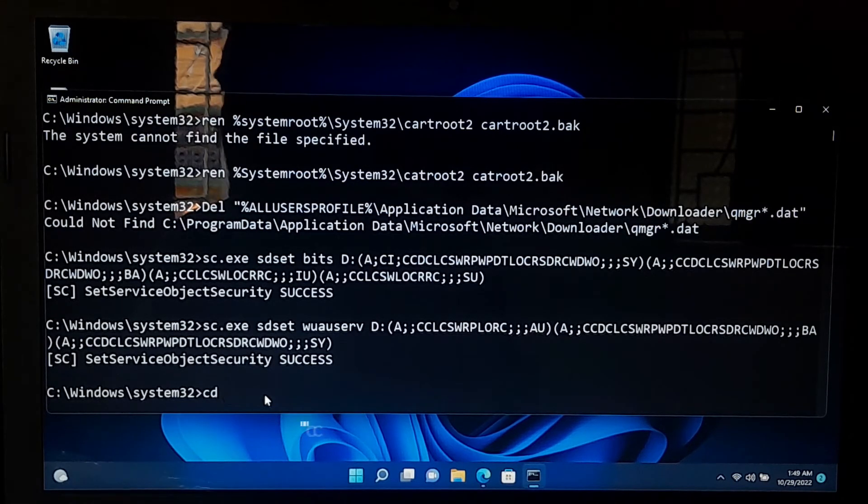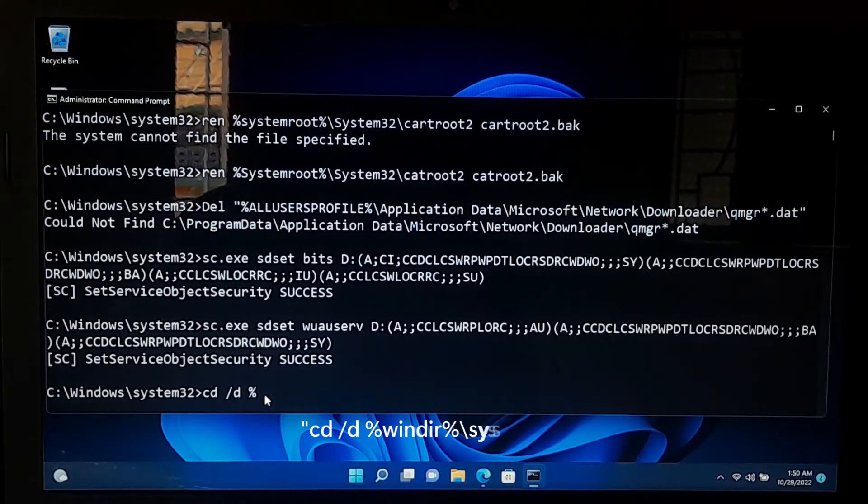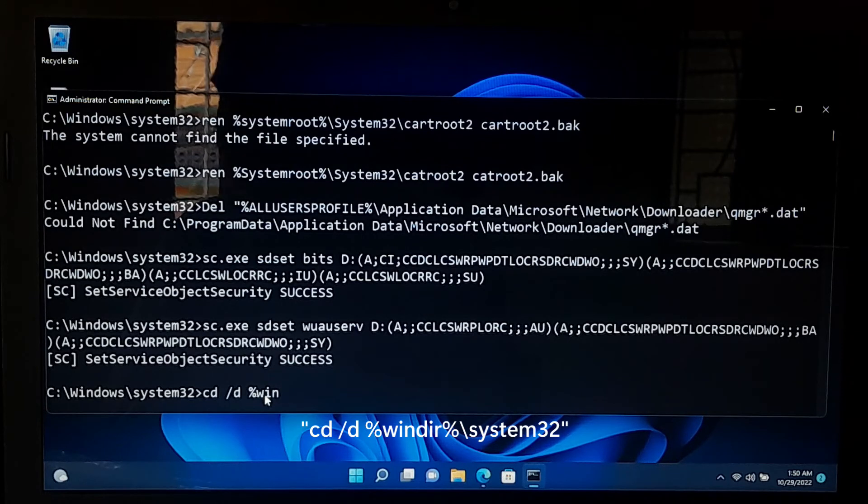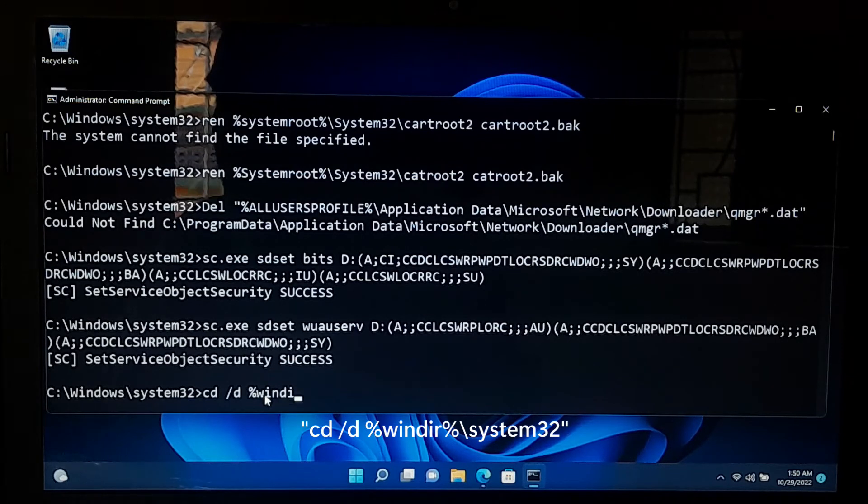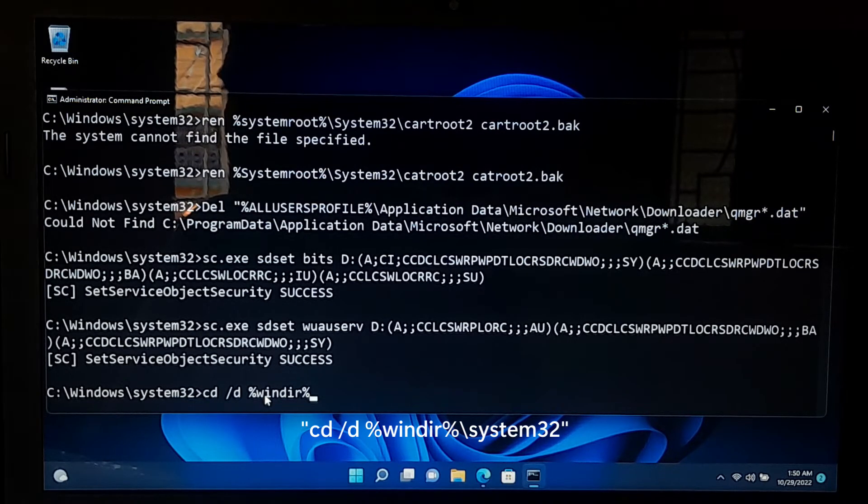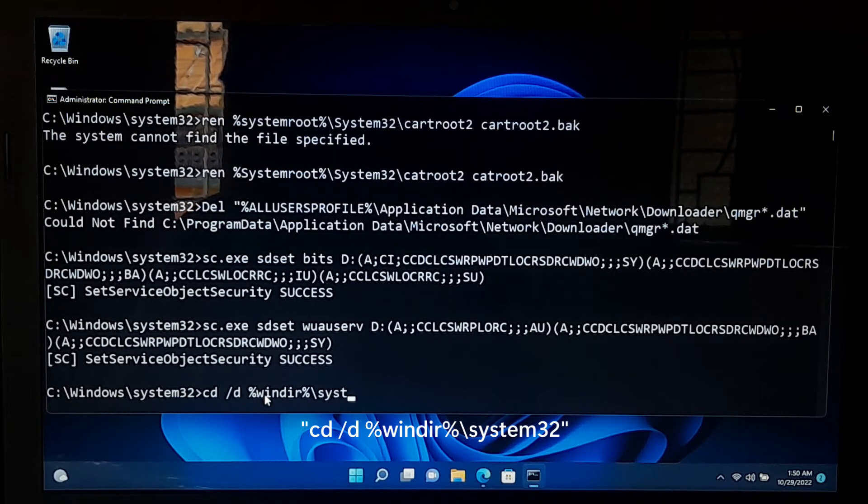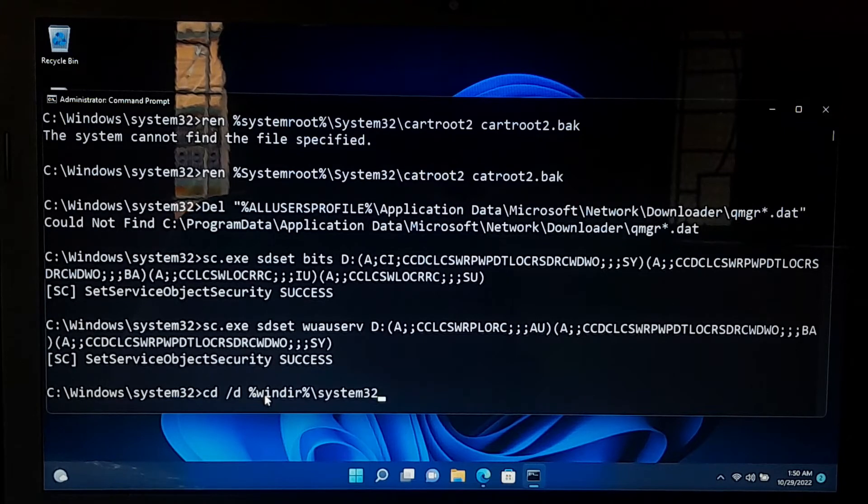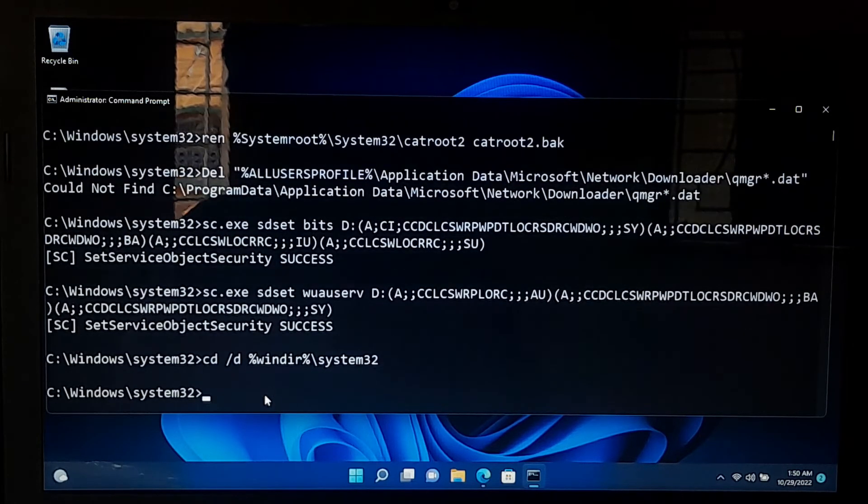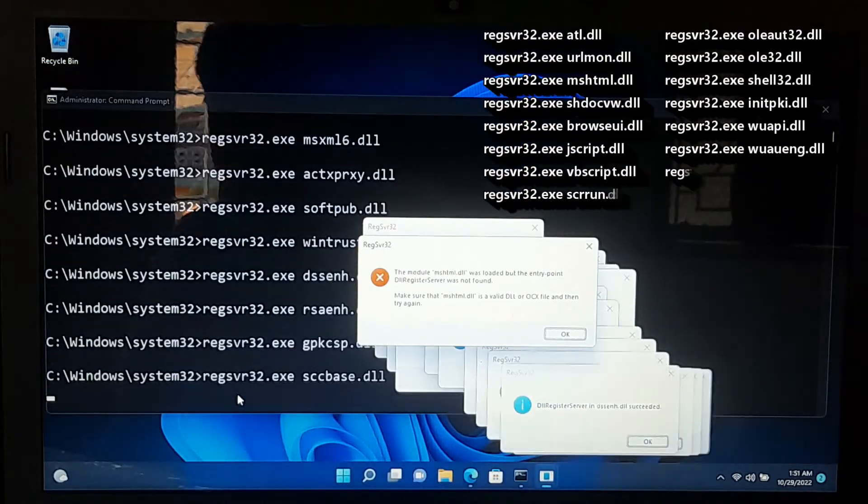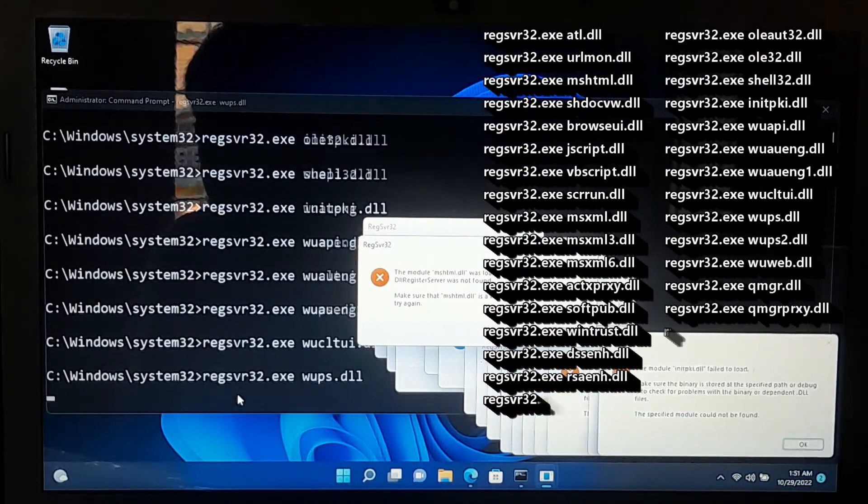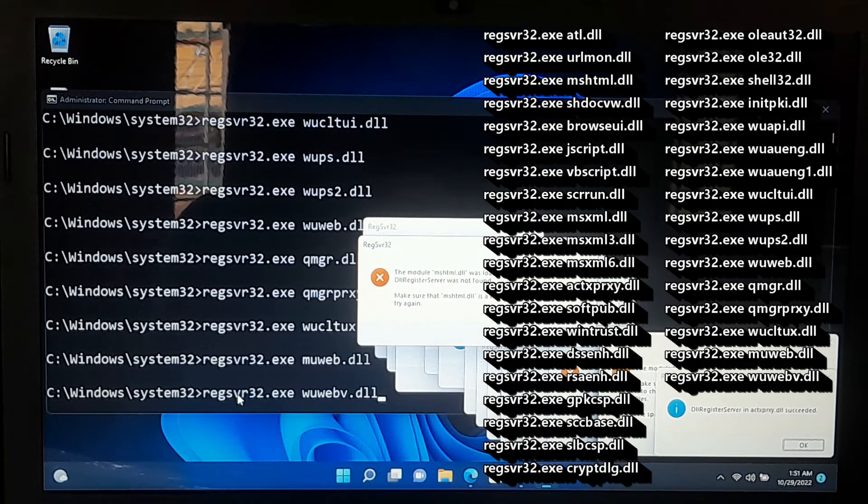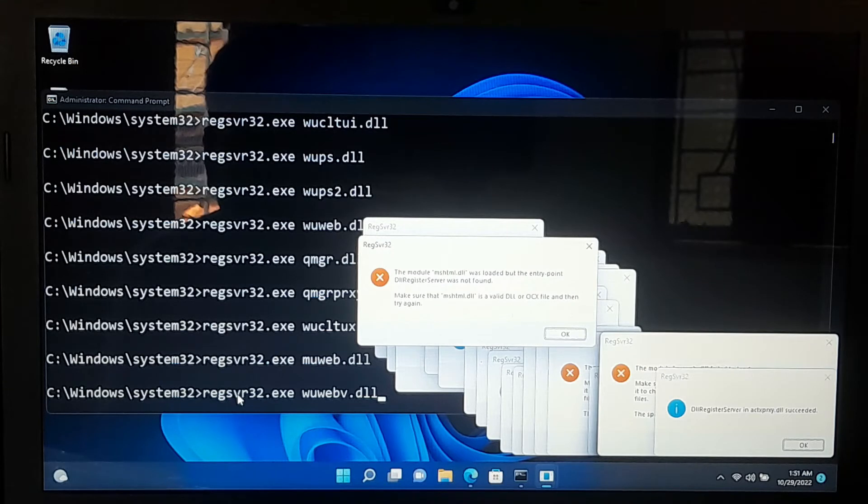Next, type cd /d and press enter. Next, type all of these dll files as it is showing on the screen and press enter to register the BITS files and Windows update files.